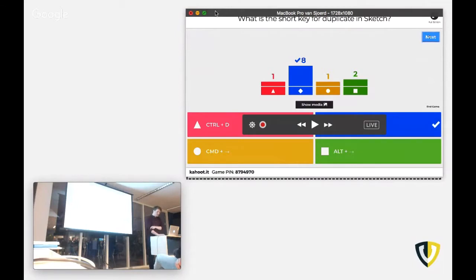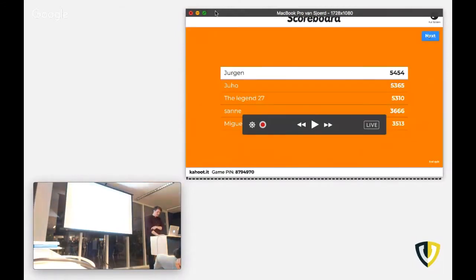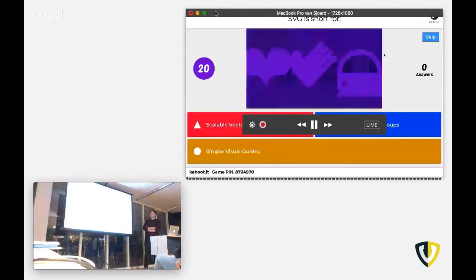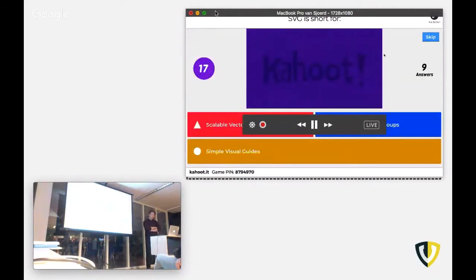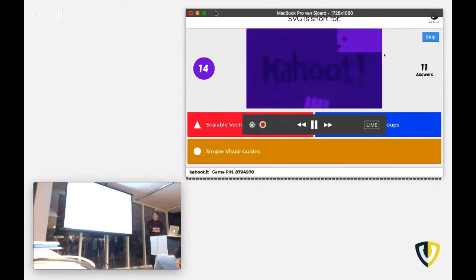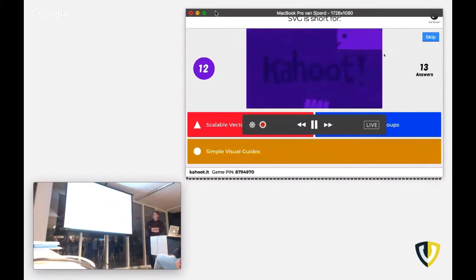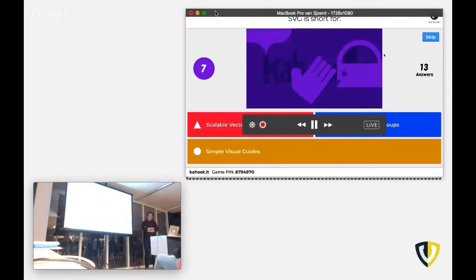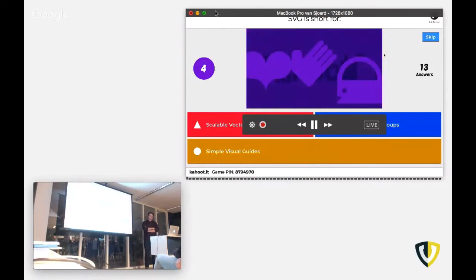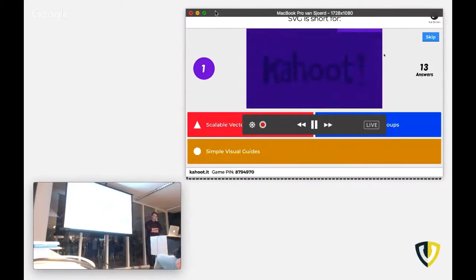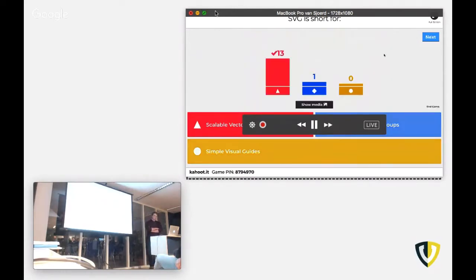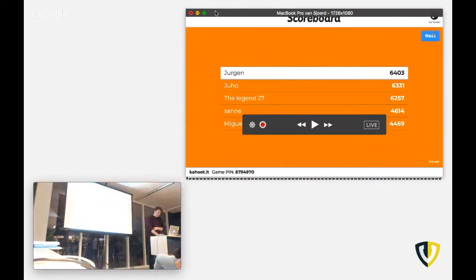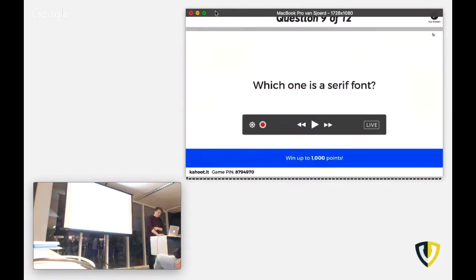Next question. SVG stands for, is short for. Thank you. OK, next question.